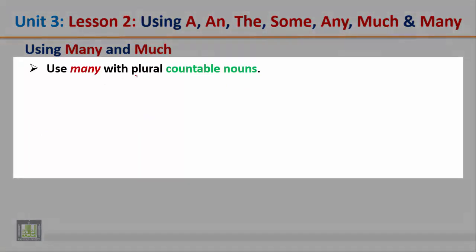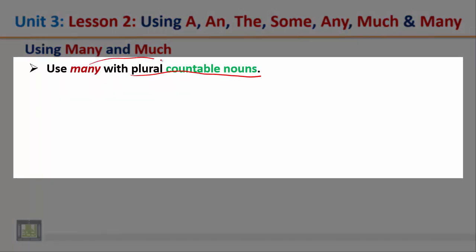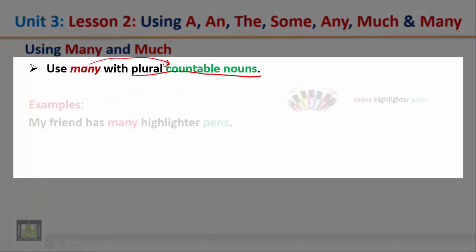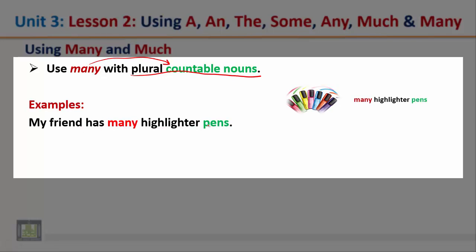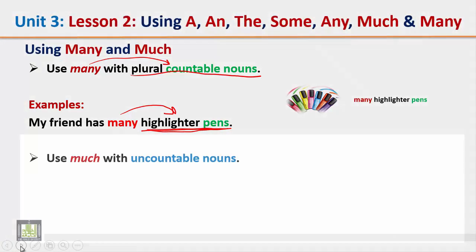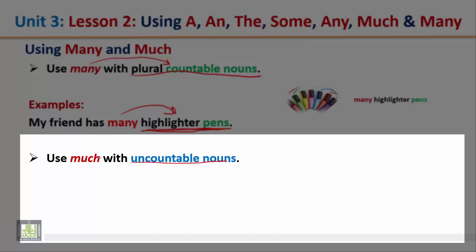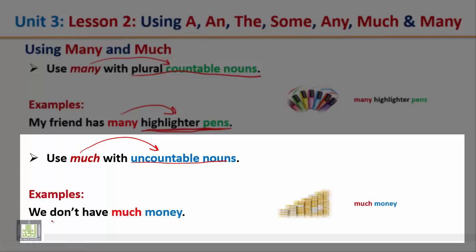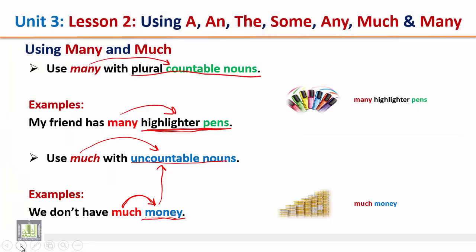Using many and much: use many with plural countable nouns. Example: my friend has many highlighter pens — this is a plural countable noun, so we use many. Use much with uncountable nouns — we use the word much with uncountable nouns. Thank you for listening.